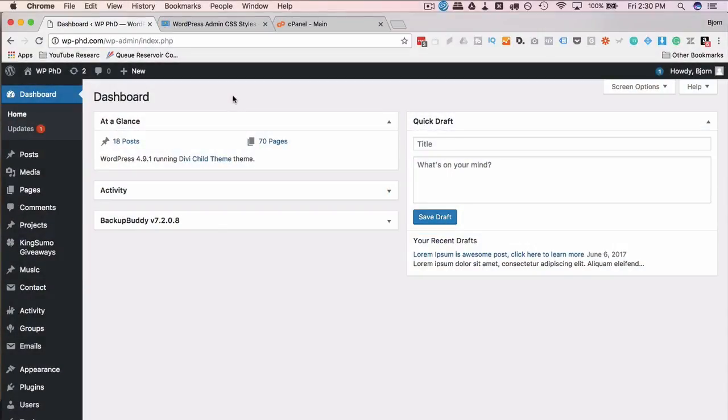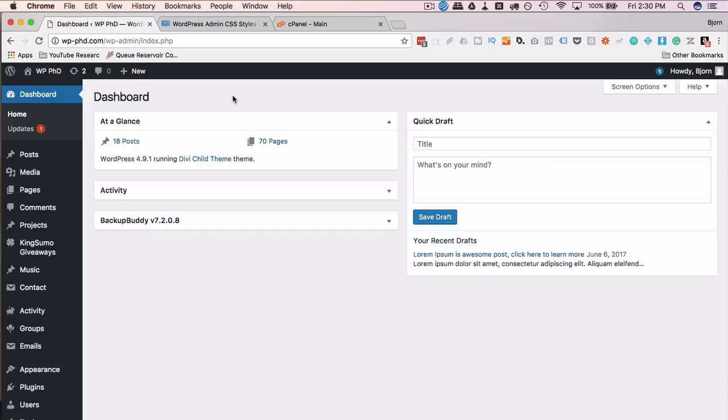So adding CSS to the admin area is something you do for yourself or for a client. If you had a client that you're making websites for, or multiple clients you wanted to brand their admin area with your company's branding or their company's branding as a value-add service, then this is something that will allow you to do that.